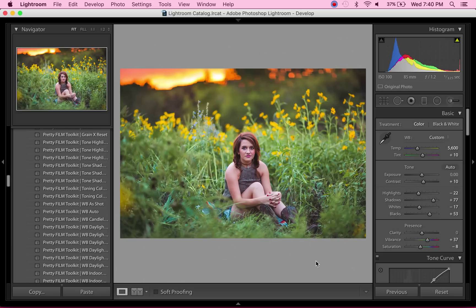But I hope that helps some people know how to fix underexposed images in Lightroom. And like I said, I really highly recommend the new Pretty Film Collection. It is absolutely amazing—some of the best tones, the best clean edits.